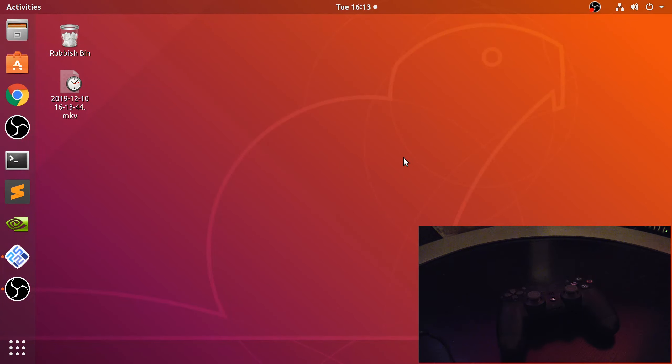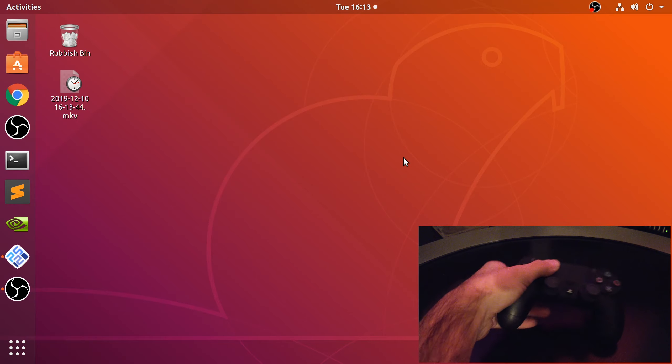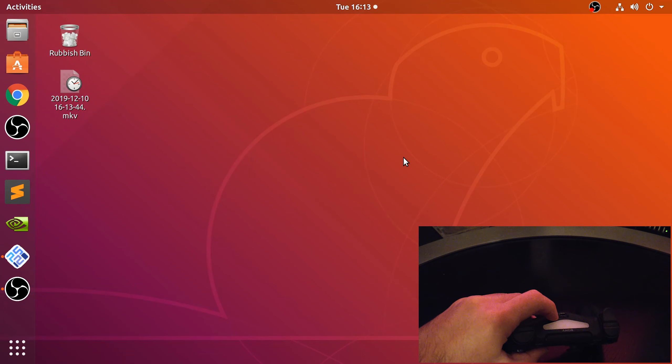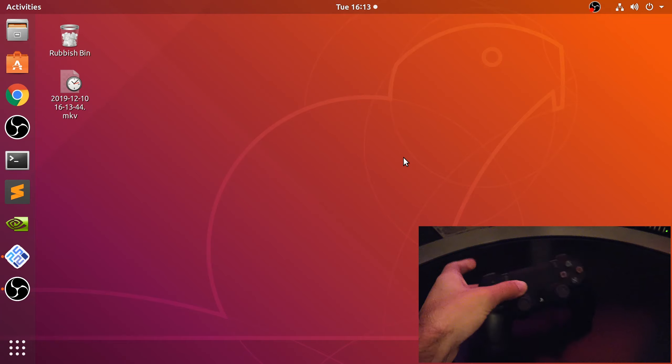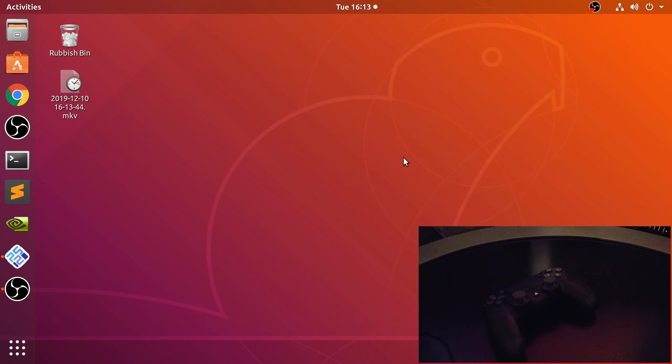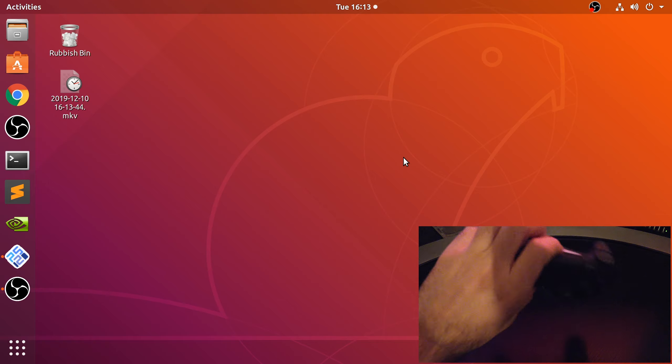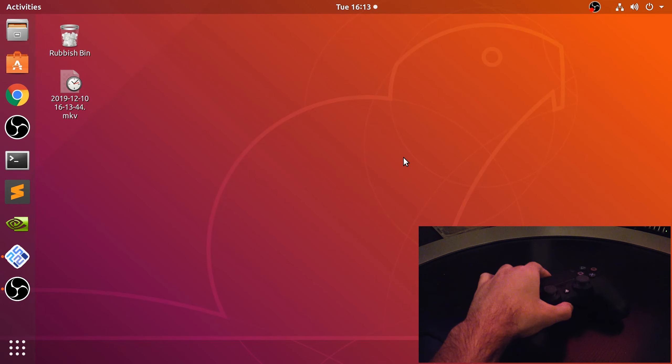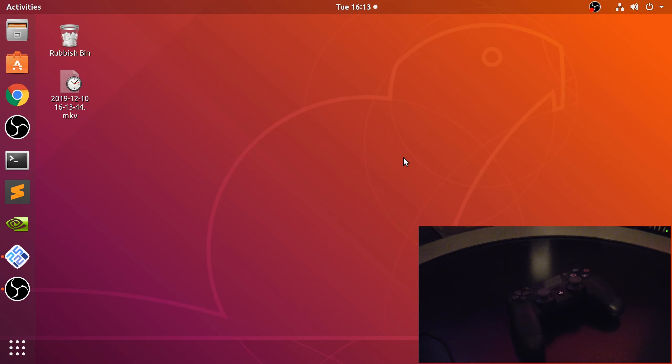They all have Bluetooth built in, so you can either connect it via micro USB and that's just plug and play, or you can sync it via Bluetooth. I'm going to show you the Bluetooth option because the cable option is just plugging a micro USB cable into the controller and into your computer.